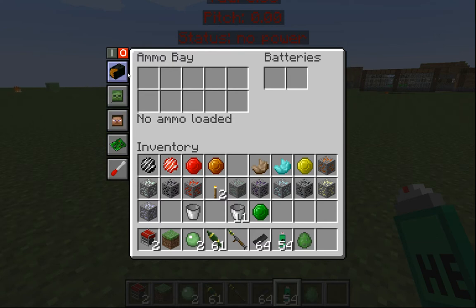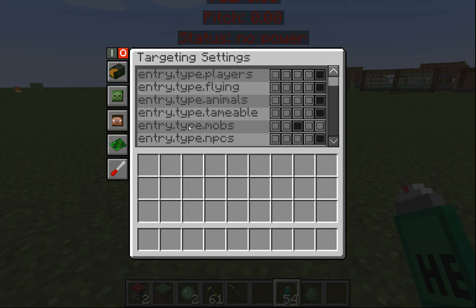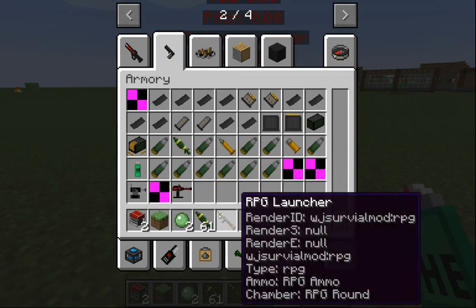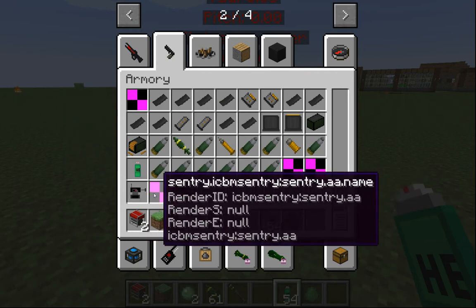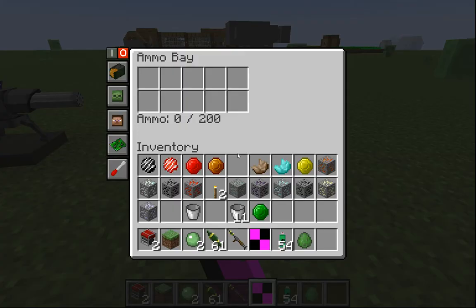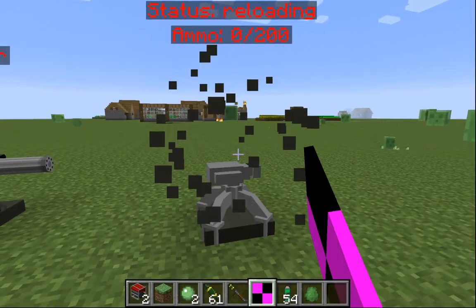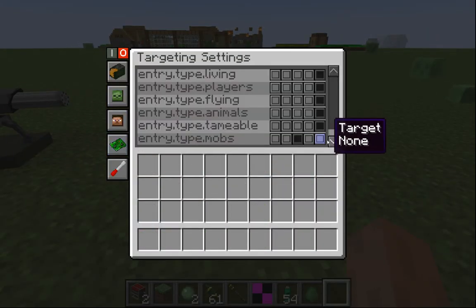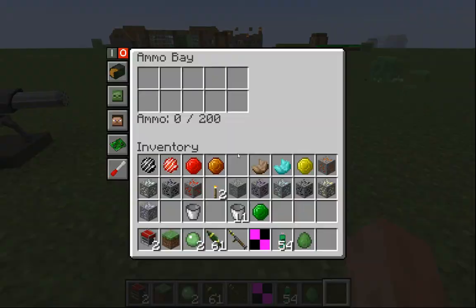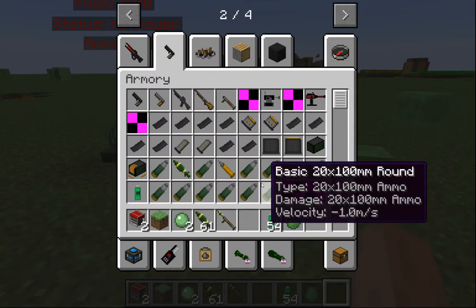You can restrict targeting via the sentry system — for example, AA guns can be set to only target certain types. The model's animation still needs to be updated as it doesn't render properly. Opening it up, you can access the targeting system — there are a few bugs left but it's a nice system to work with. We'll go ahead and power this with a generator.